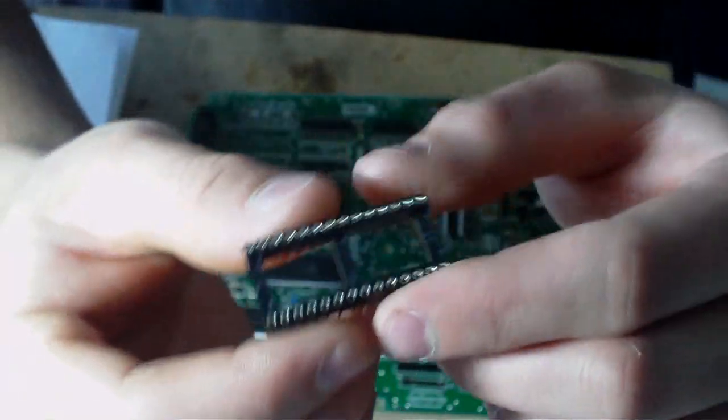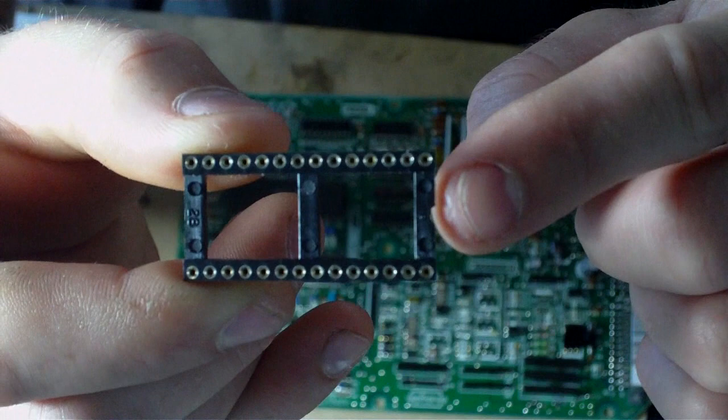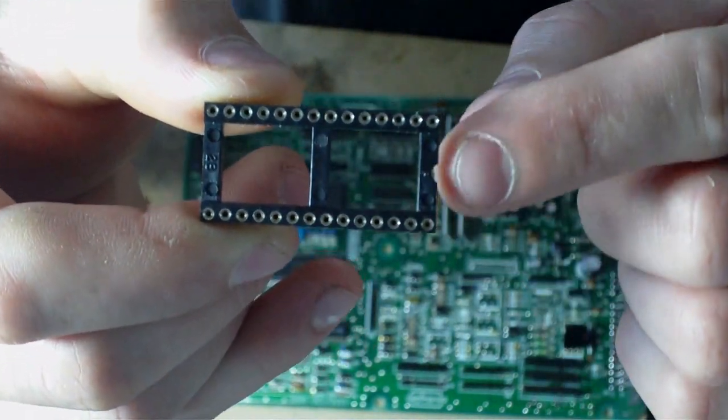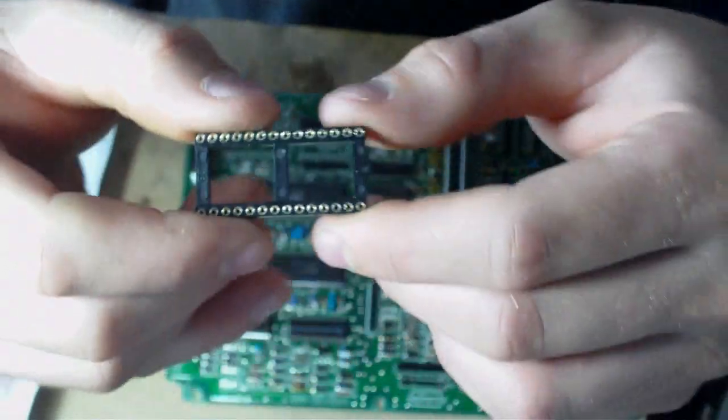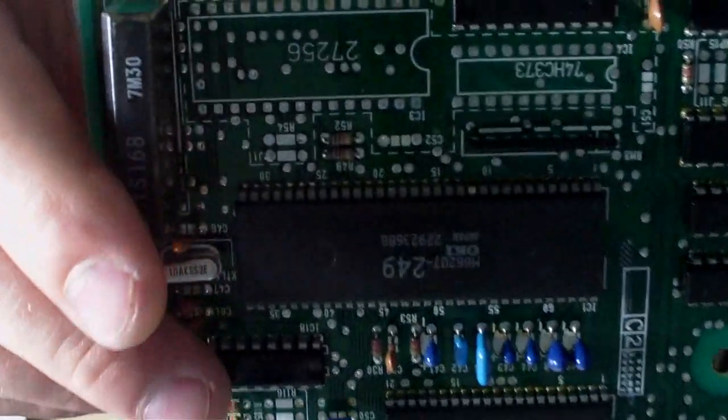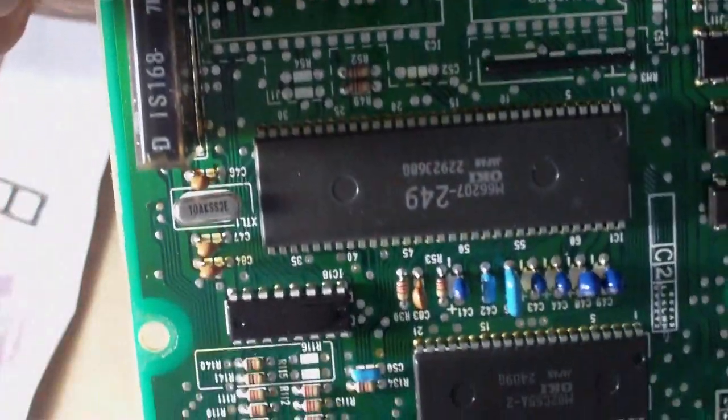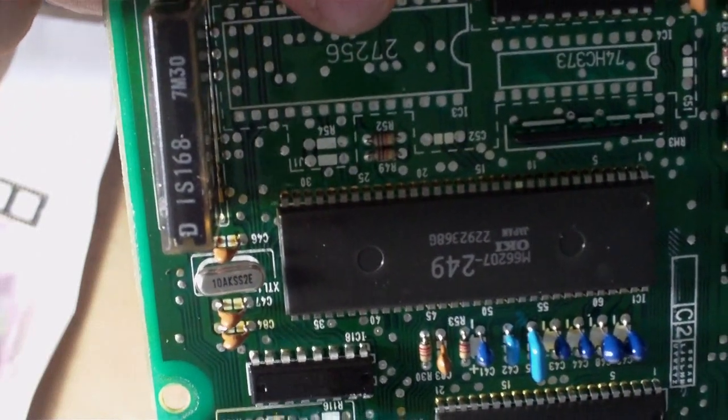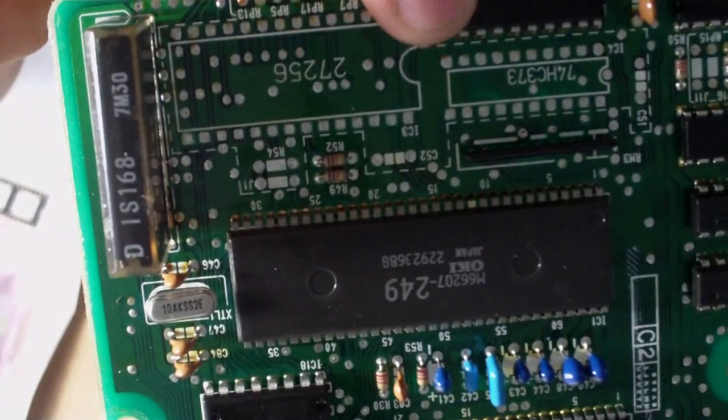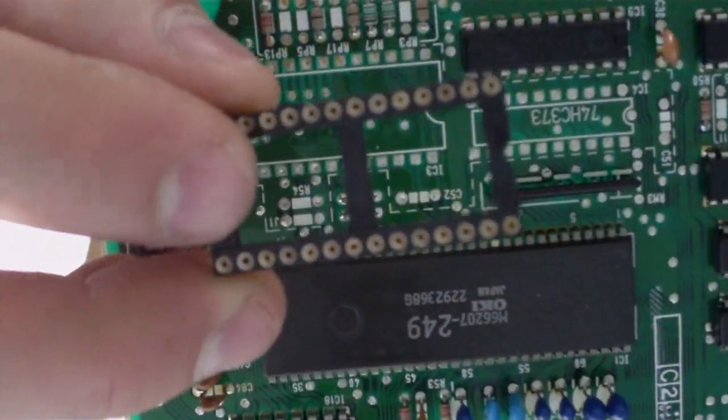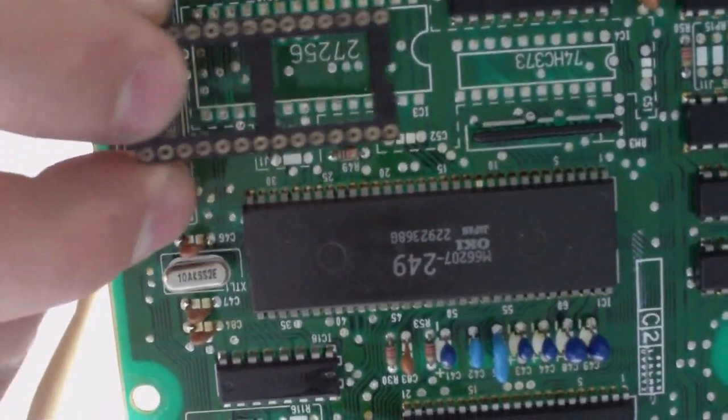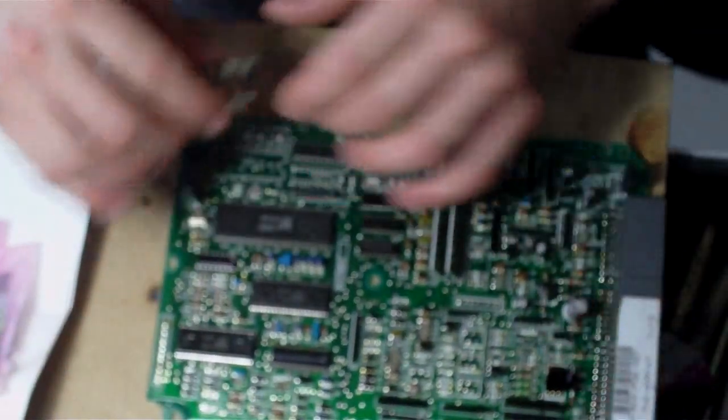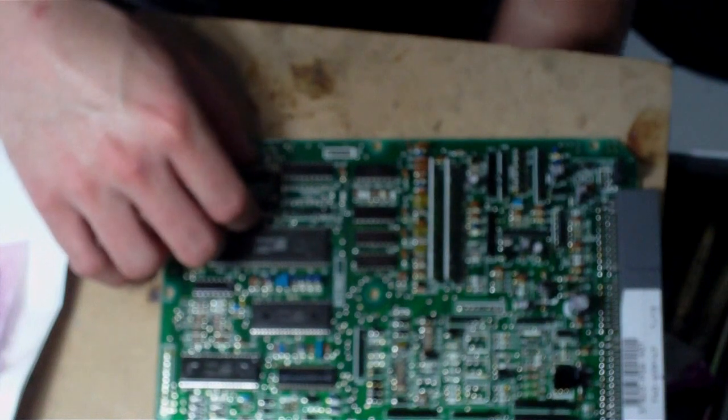Now there's a key you need to pay attention to. You can see there's a little tiny indention. That goes only one way. When you look on the board right here, see the 27256? See that indention? Well this chip has an indention if you look closely, and it has to go the same way. You can't turn it the opposite way or else it won't read. Let me go ahead and solder that. I'll fast forward this part.